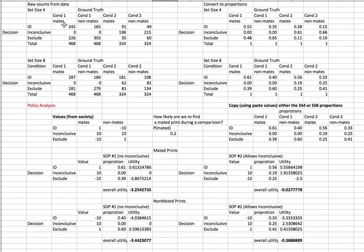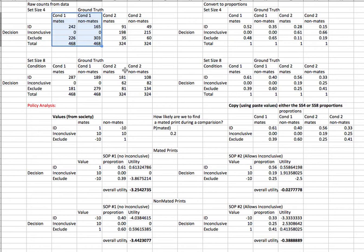We're going to start with the raw data here. This was done in an experiment where we have two groups of subjects. Here's the first group, and notice they were not allowed to use an inconclusive rating. In this experiment, subjects saw patches of images on the screen, patches of features, and they had to decide, based on those features, whether two impressions came from the same source.